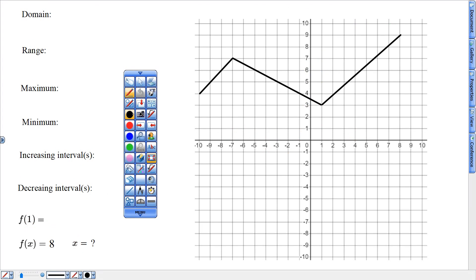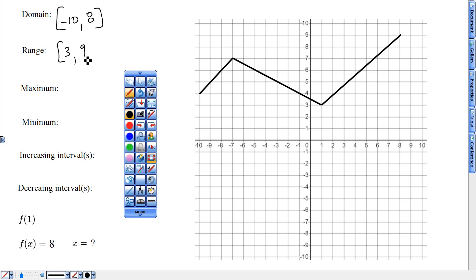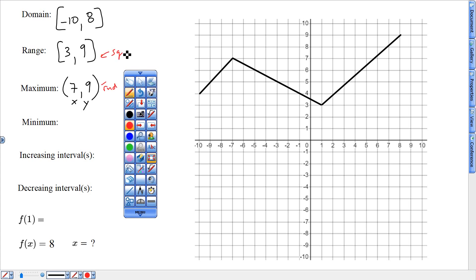Last graph. Domain from negative 10 to the right up to 8. Range, bottom to top, from 3 up to 9. Maximum high point: 7, 9 written in rounded coordinates — these are round brackets. Minimum, the lowest point: 1, 3.